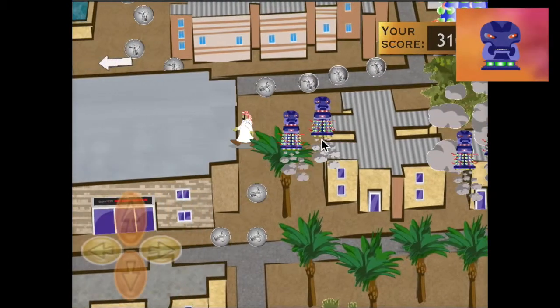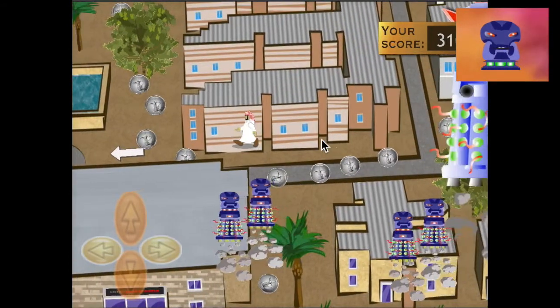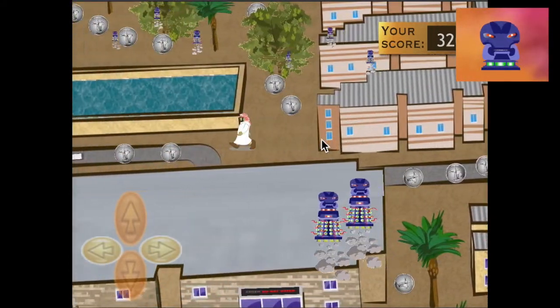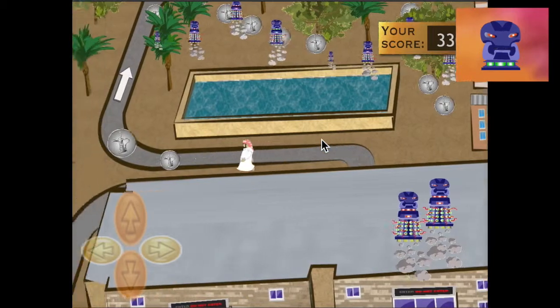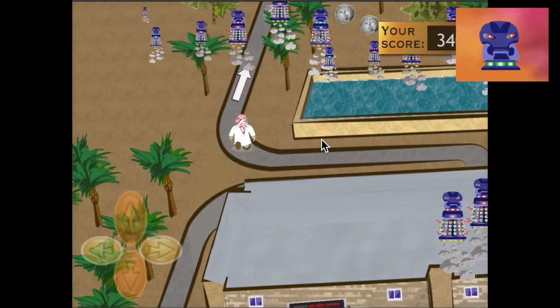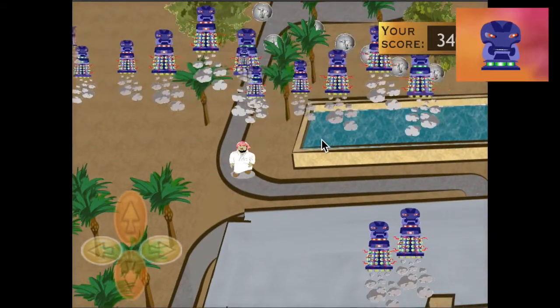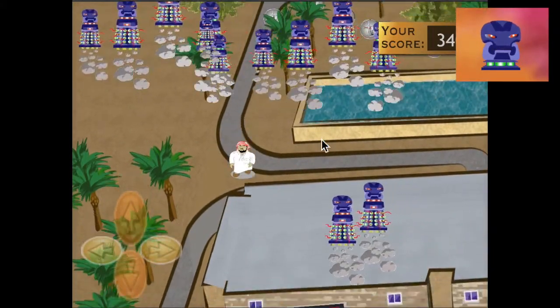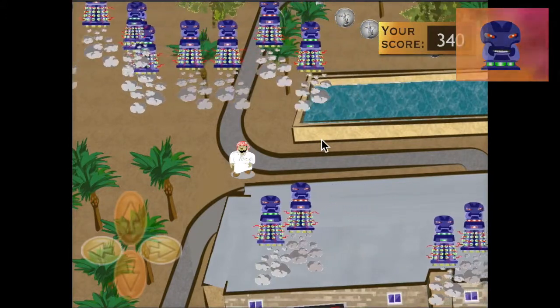Notice the giant alien in the top right corner of the screen. He is guarding the next building you need to enter. To destroy that alien, you should go to the red flag and detonate the bomb.